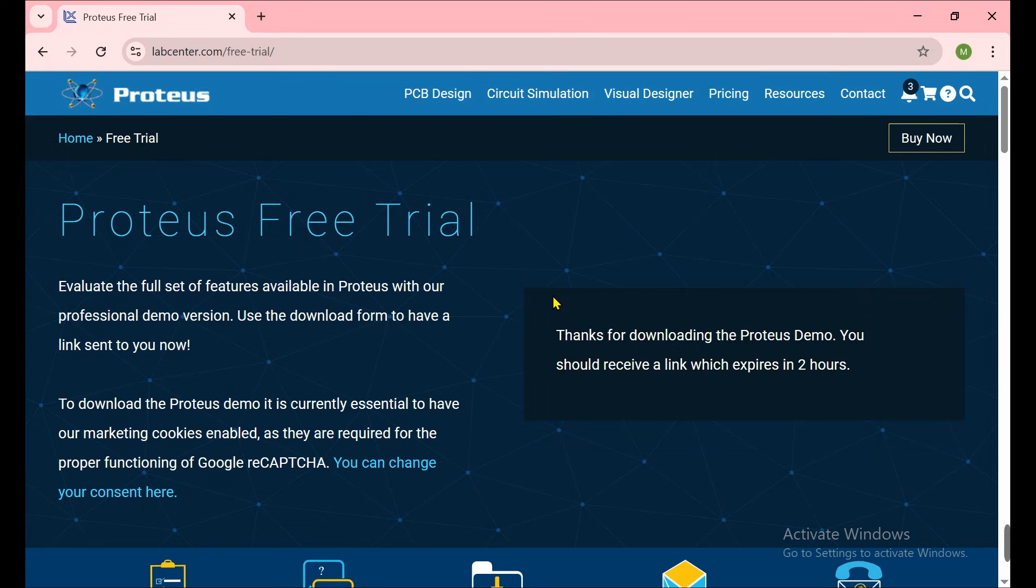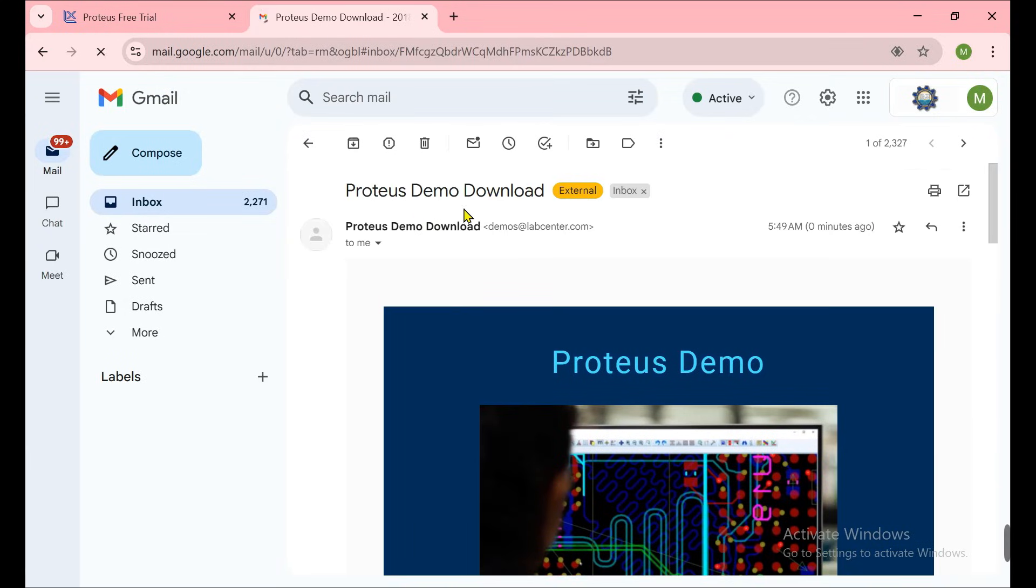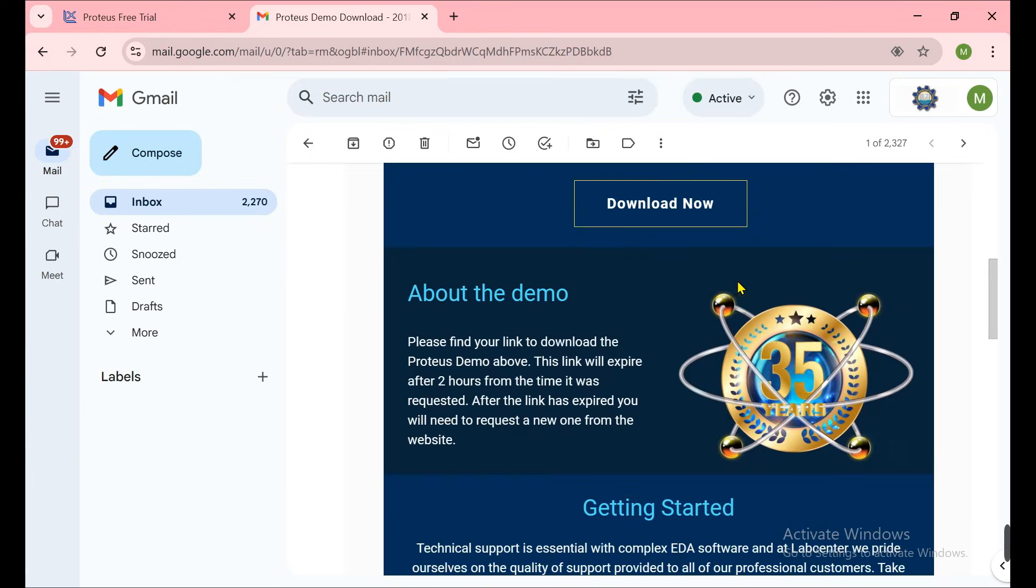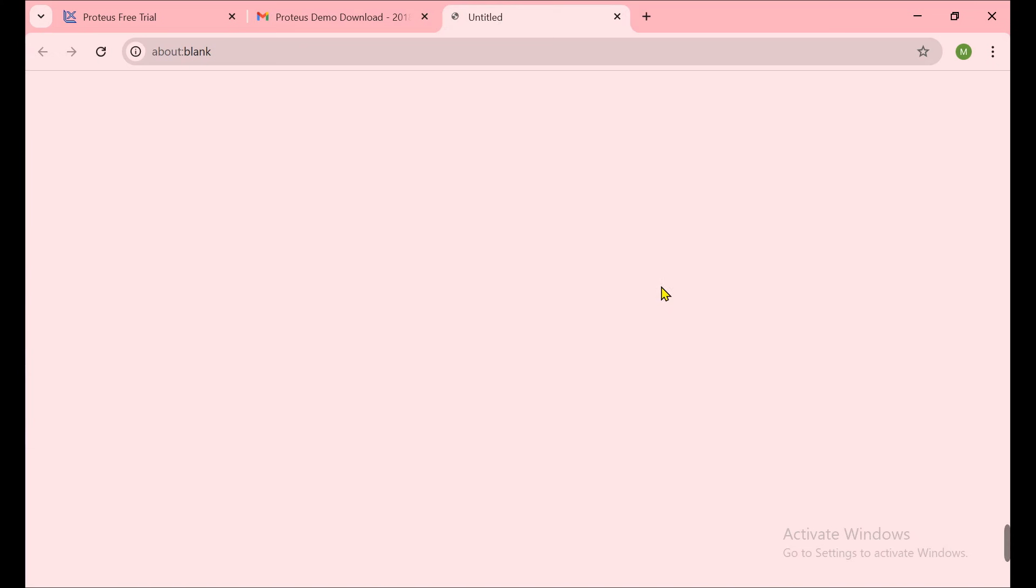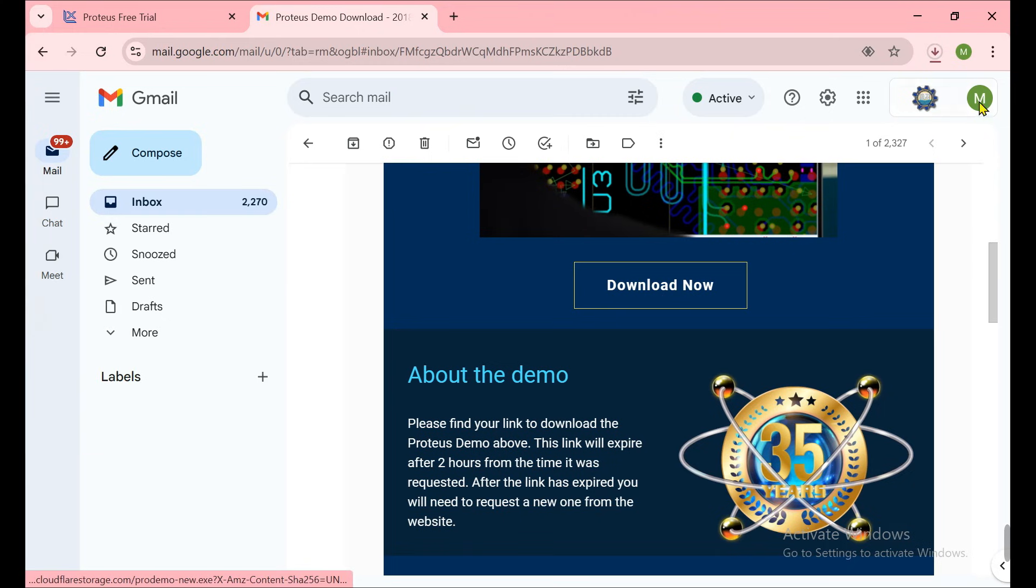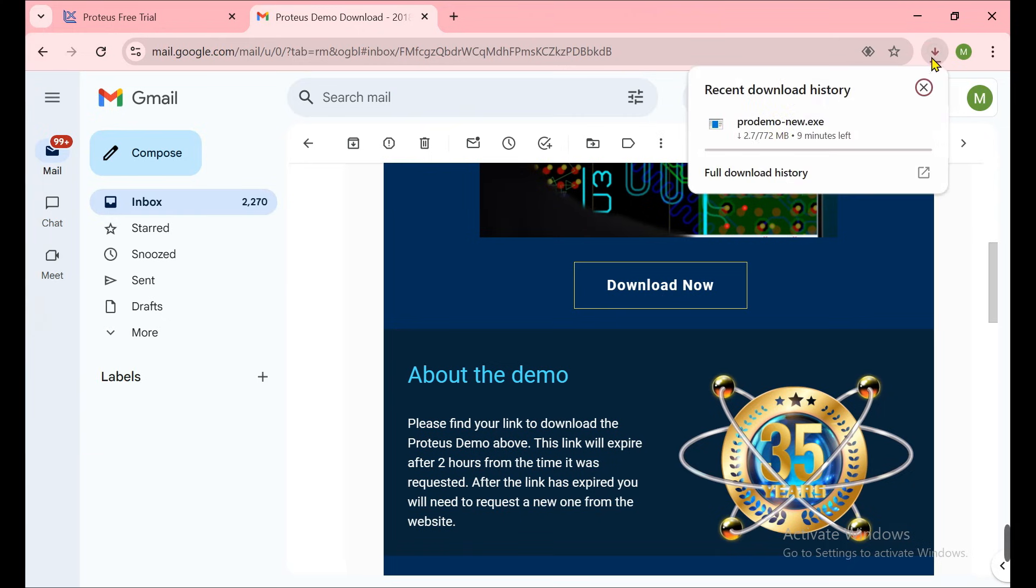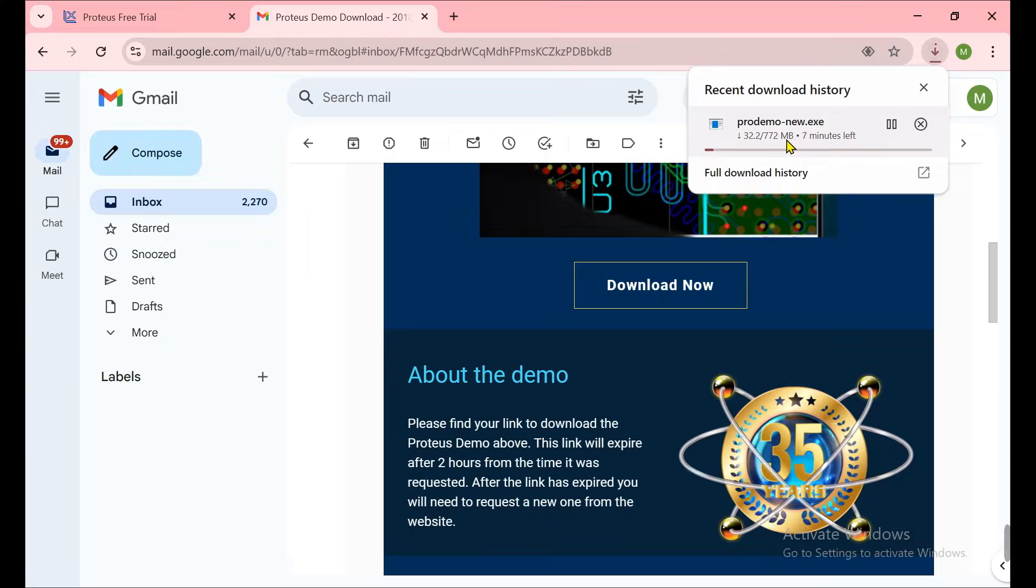That is the email which I received from Proteus for the Proteus demo download. Here is the button Download Now. I need to click on it. Now you see downloading has started. It takes some time because this is 772 MB, so I just need to wait here.